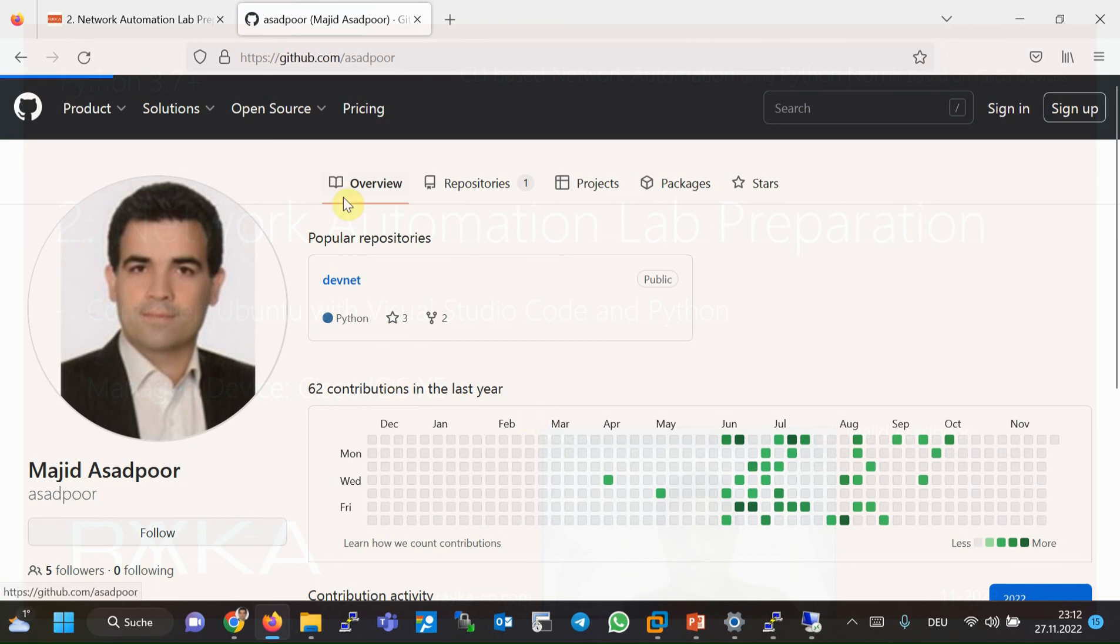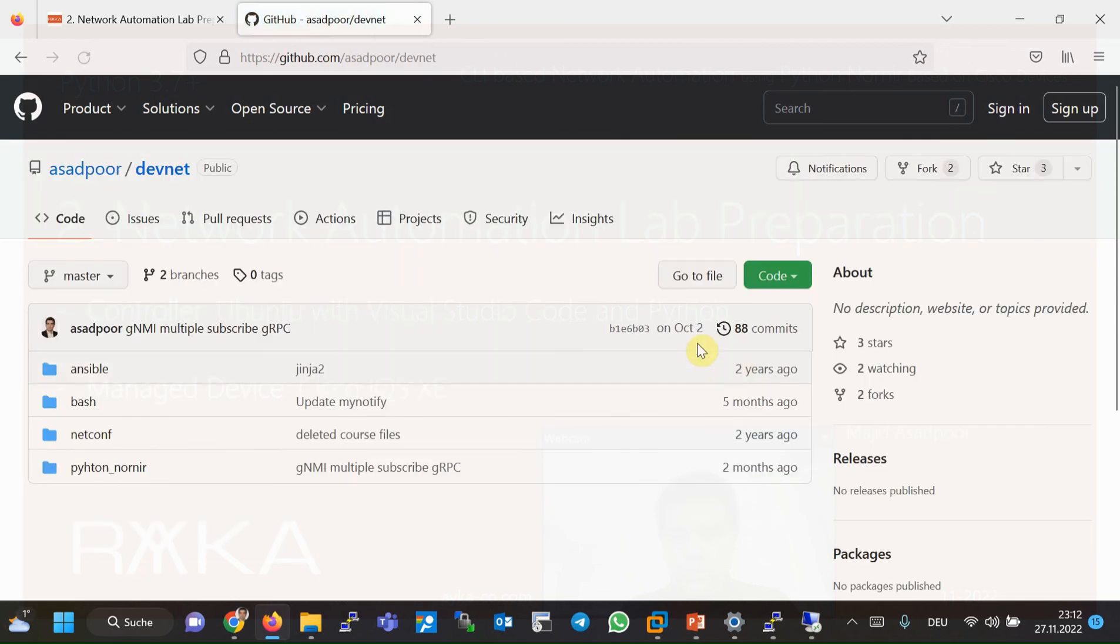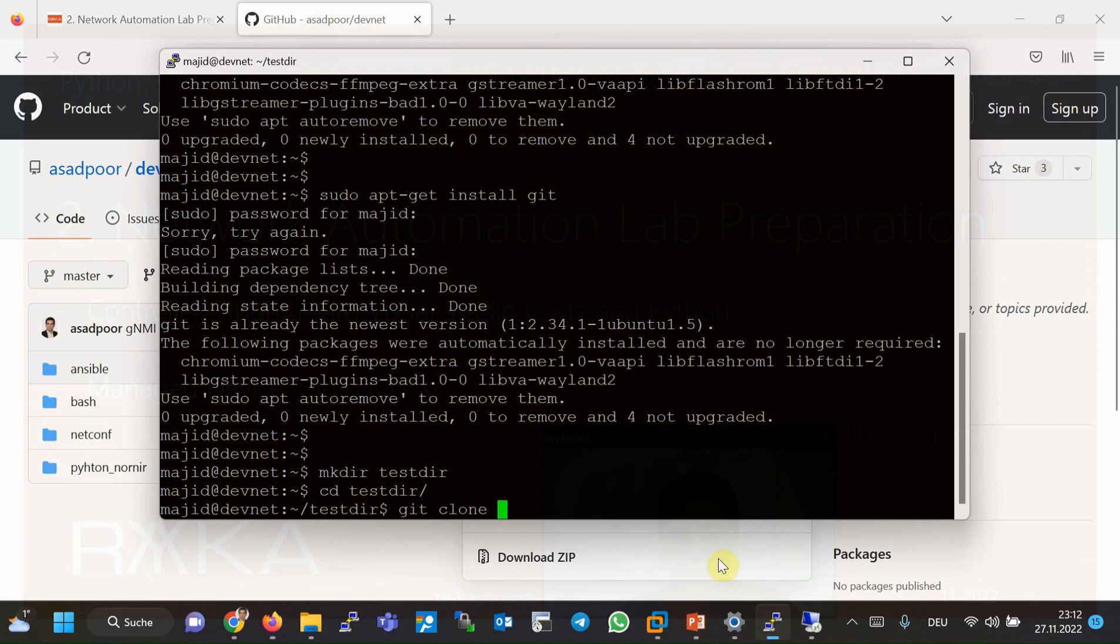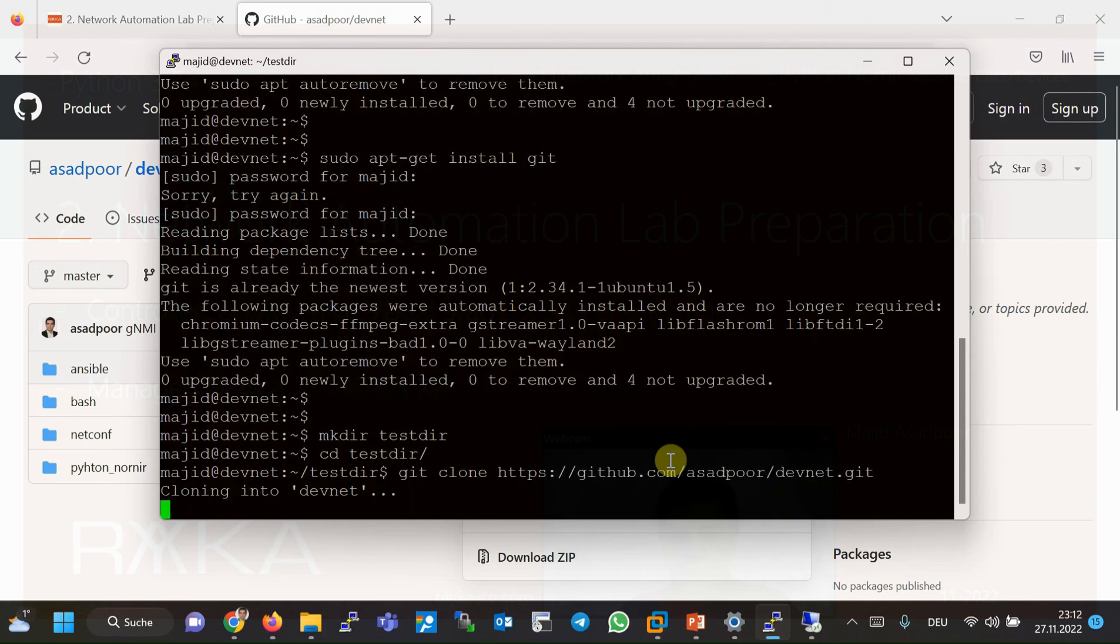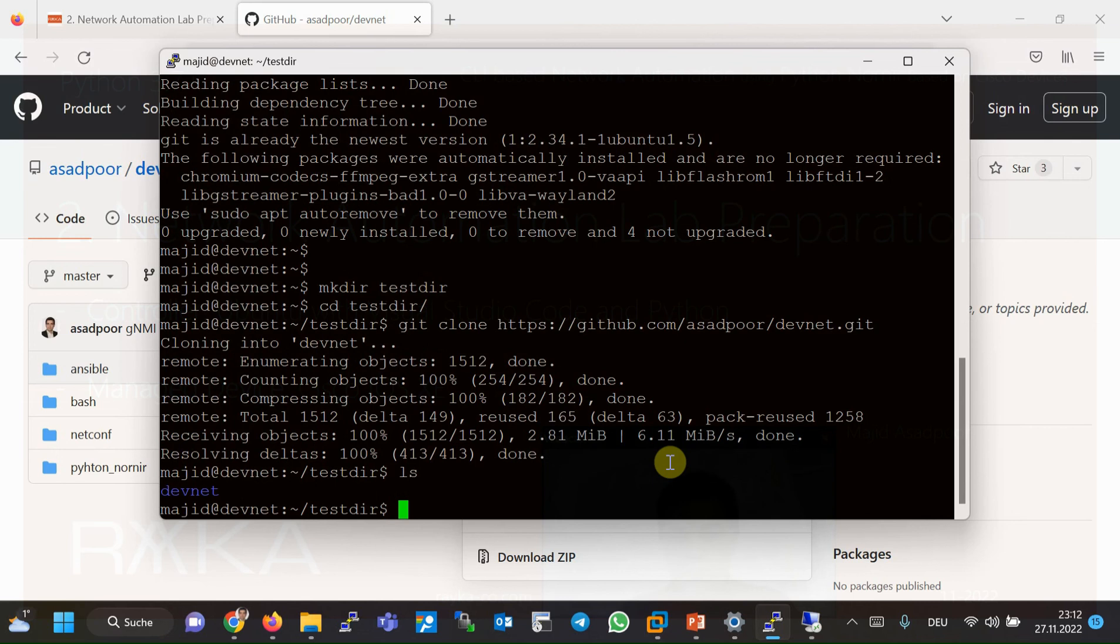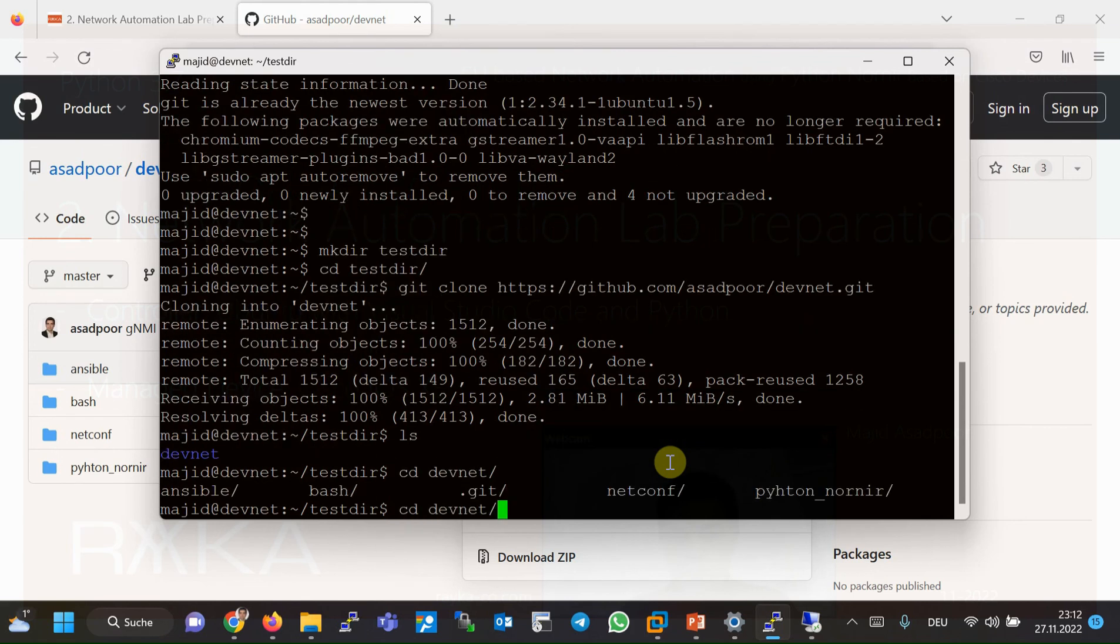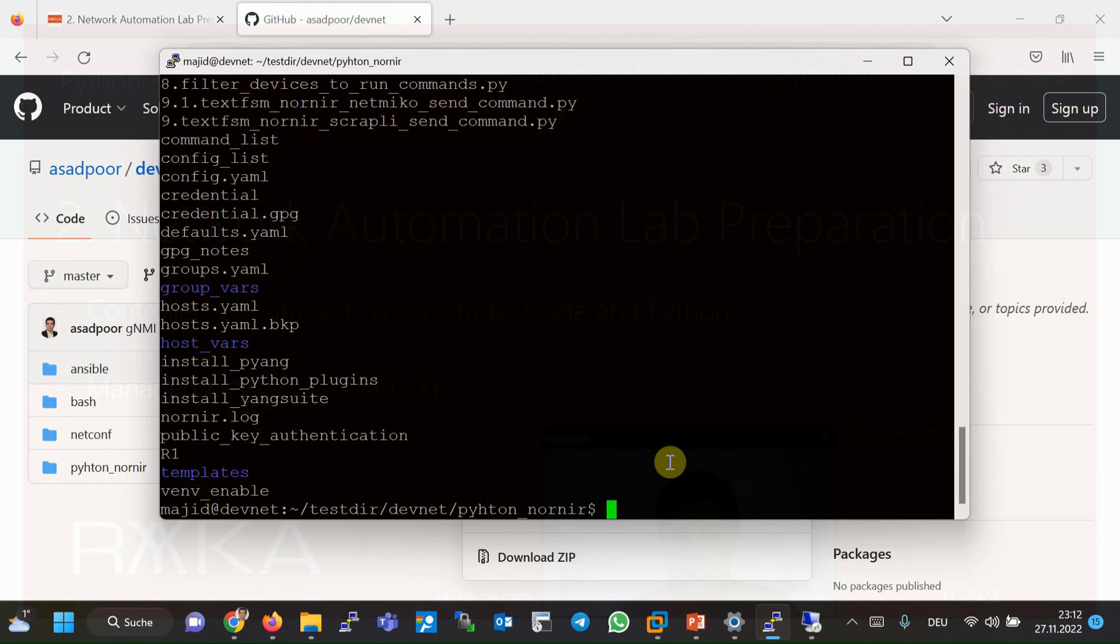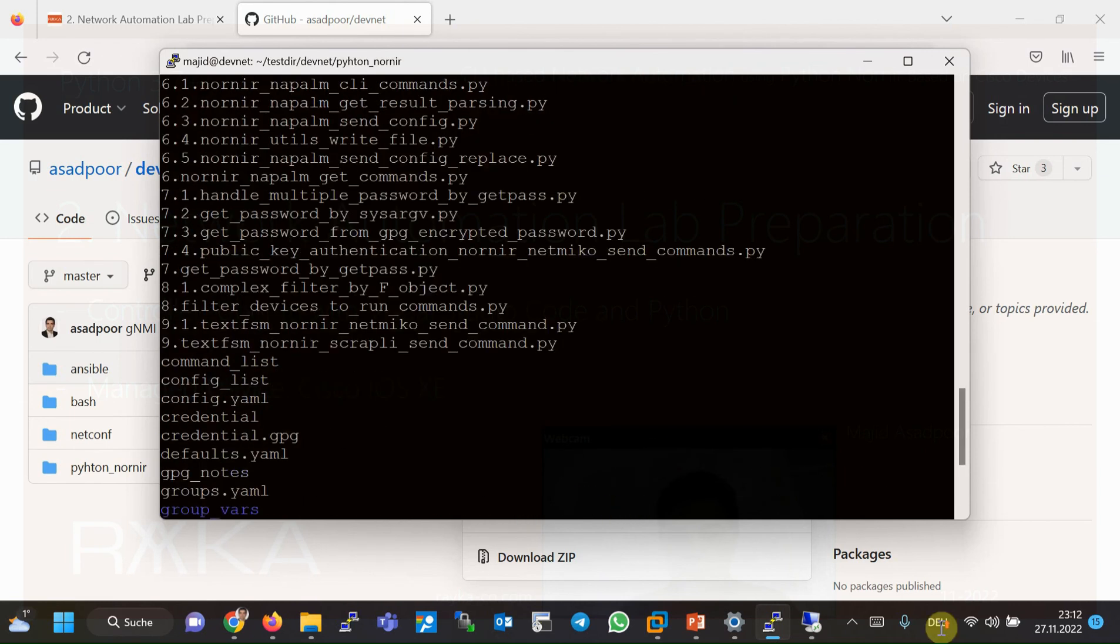And you can have all my Python codes local in your machine. CD devnet and then python nornir. Here you have all your codes.